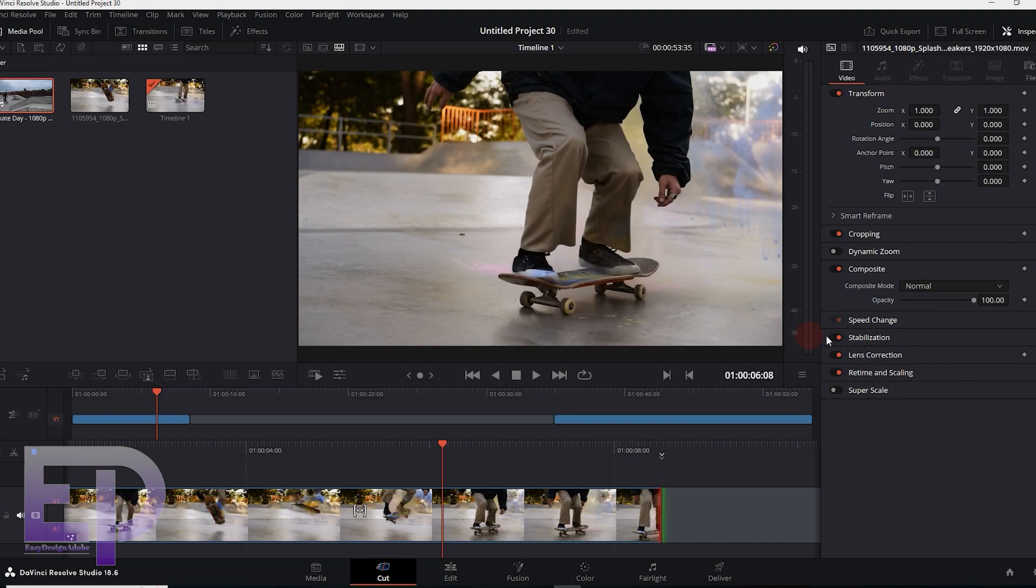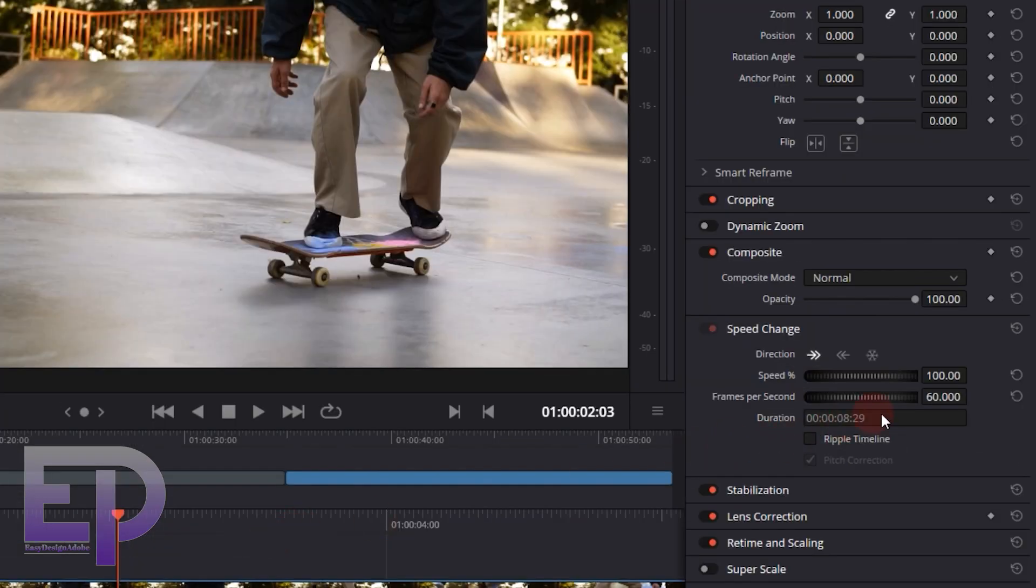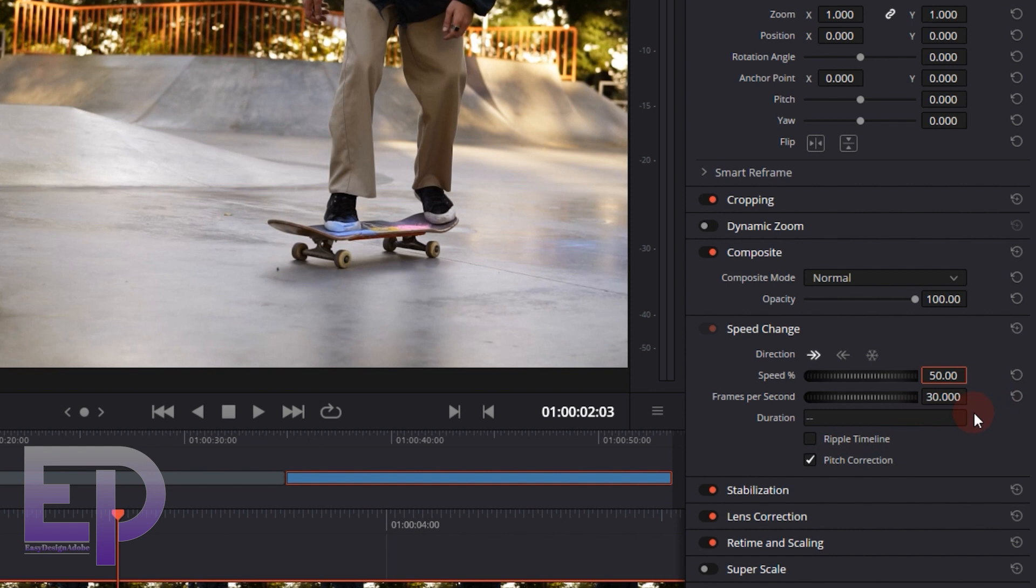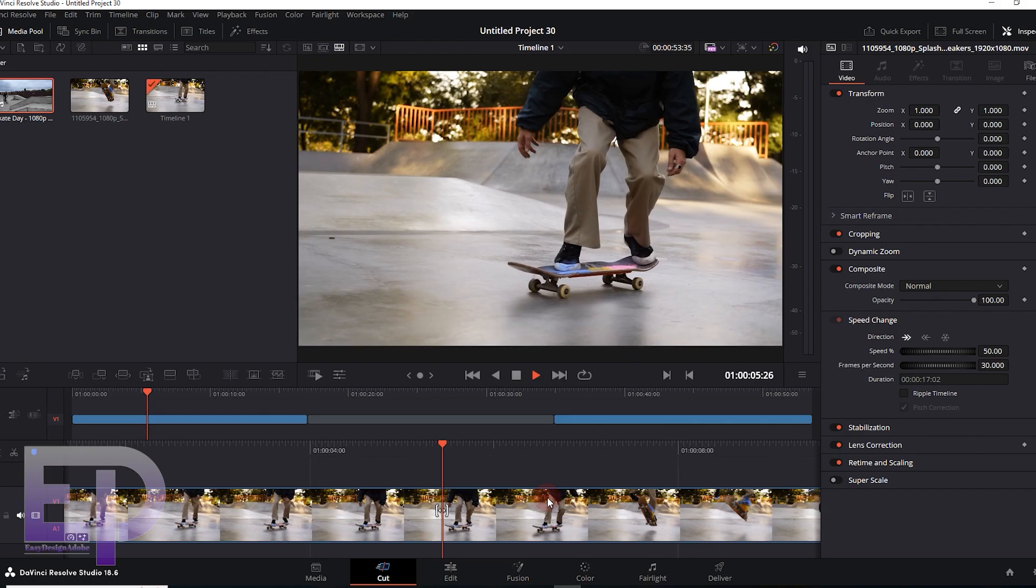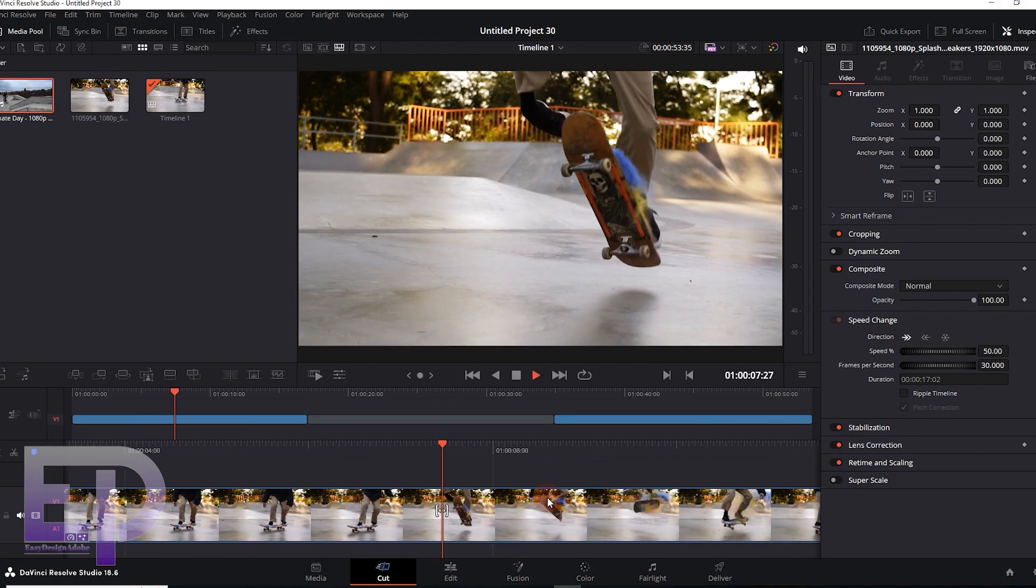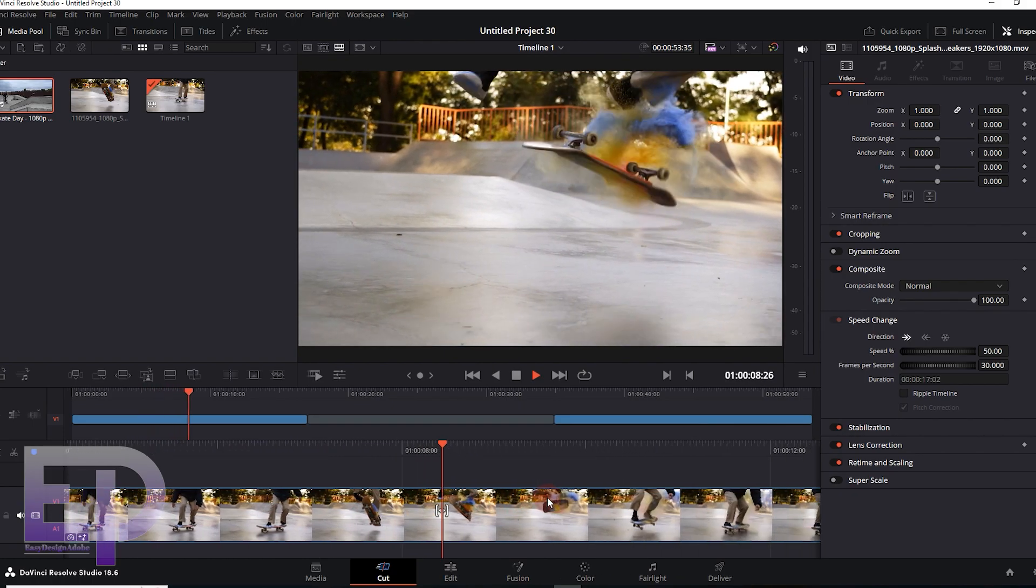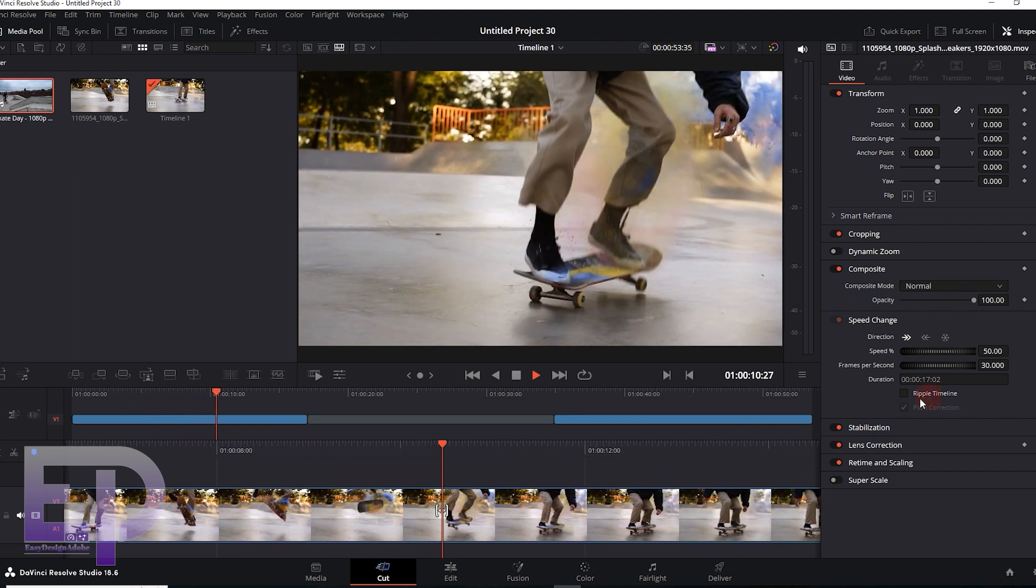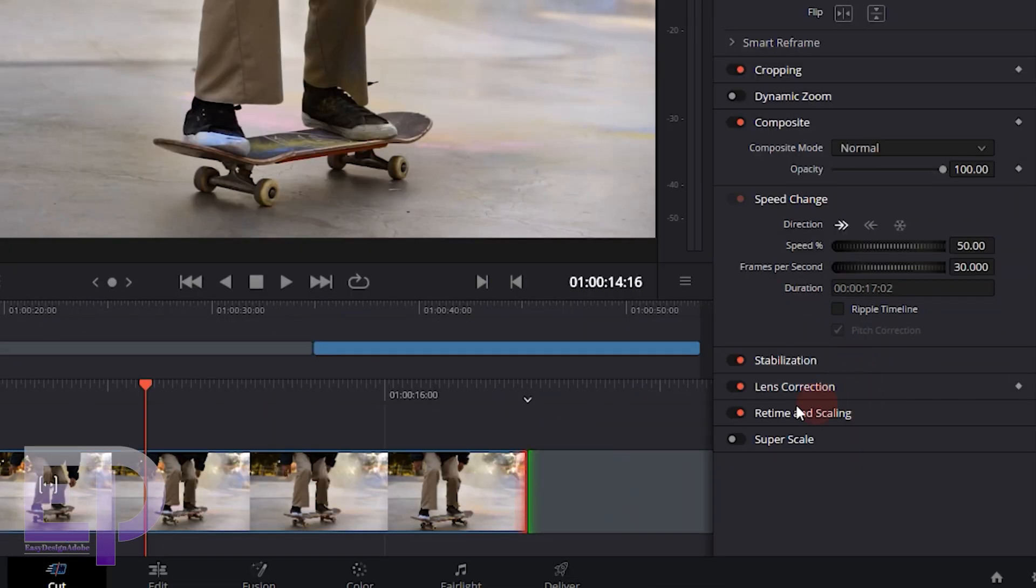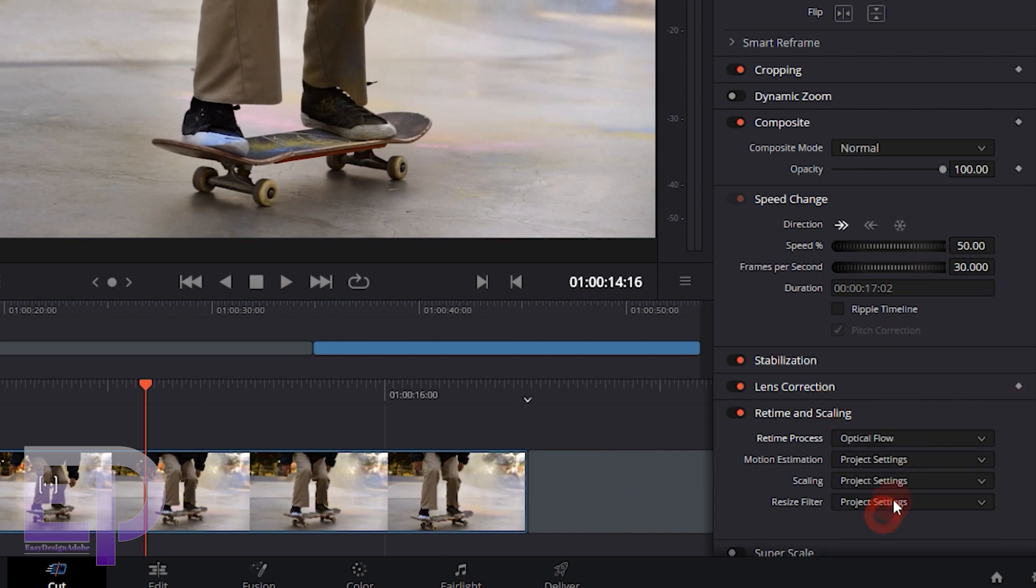Let's do this with DaVinci. Here we also change the speed settings to approximately 50, and we activate the optical flow settings from this part.